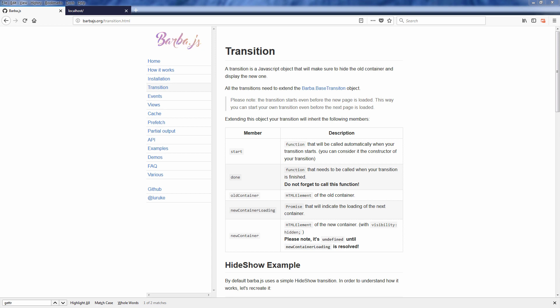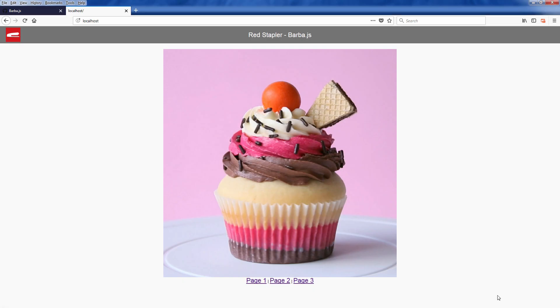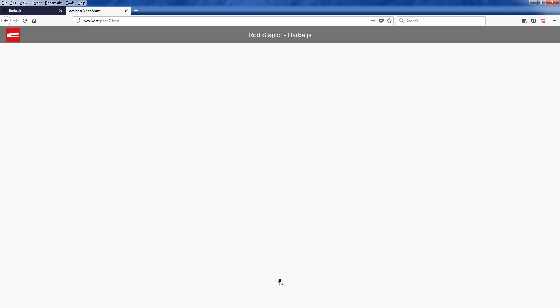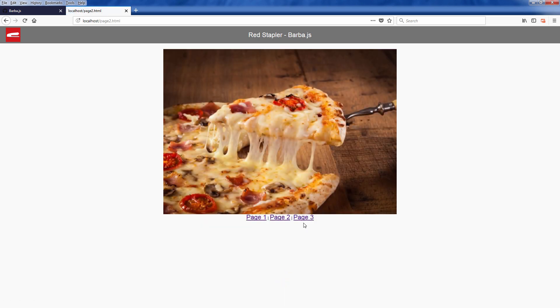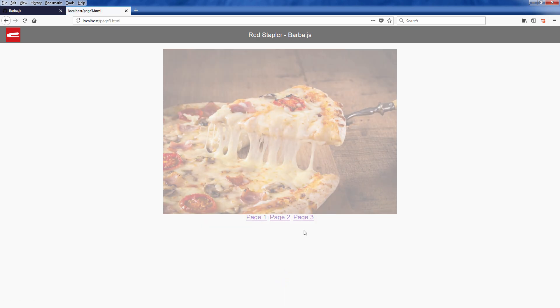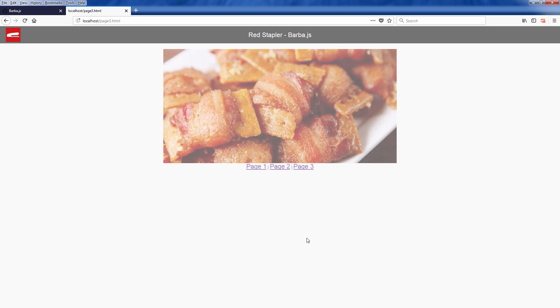Hello and welcome back to Red Stabler channel. In previous video we have walked through how to set up Barba.js to enhance your web page transition. In this video we will learn how to add animation effect during the transition using promise and jQuery. Let's go check it out.